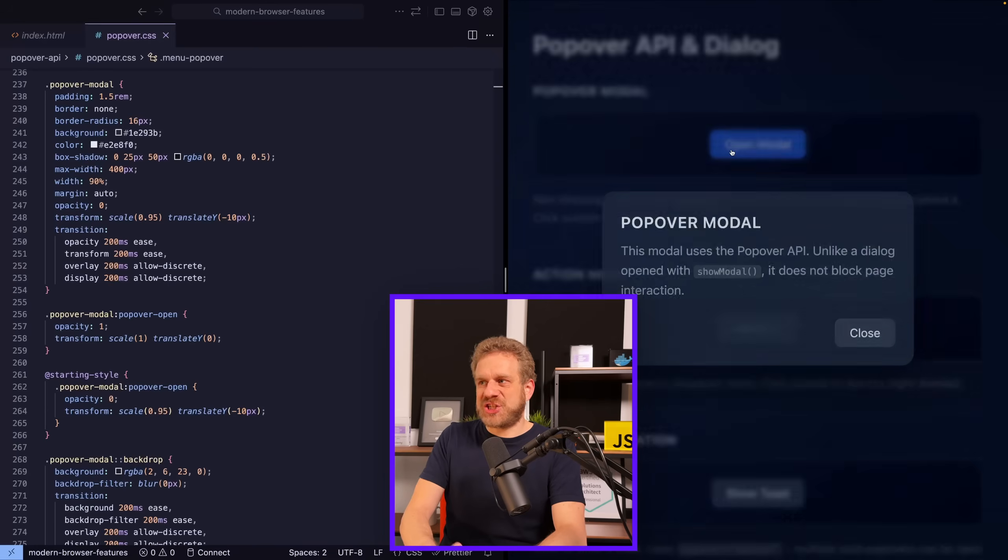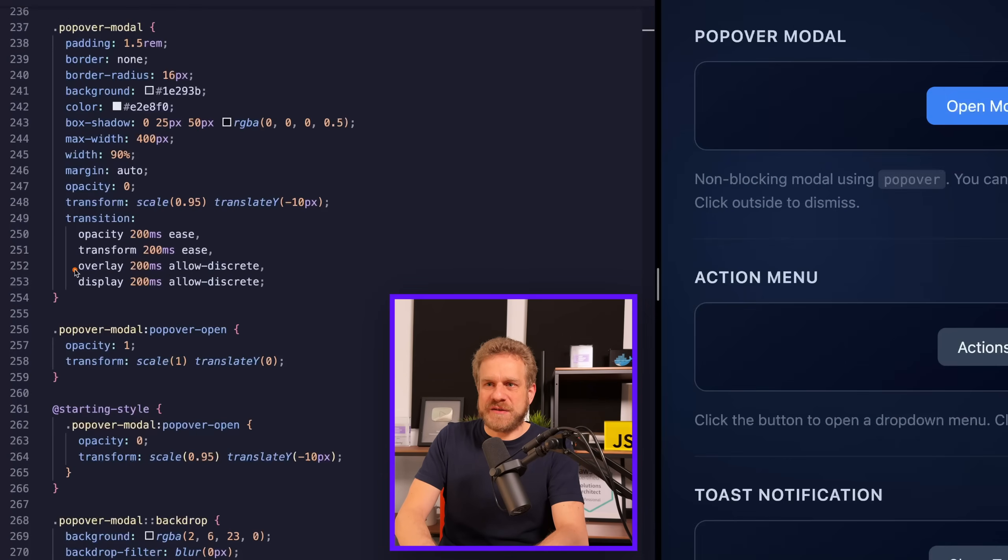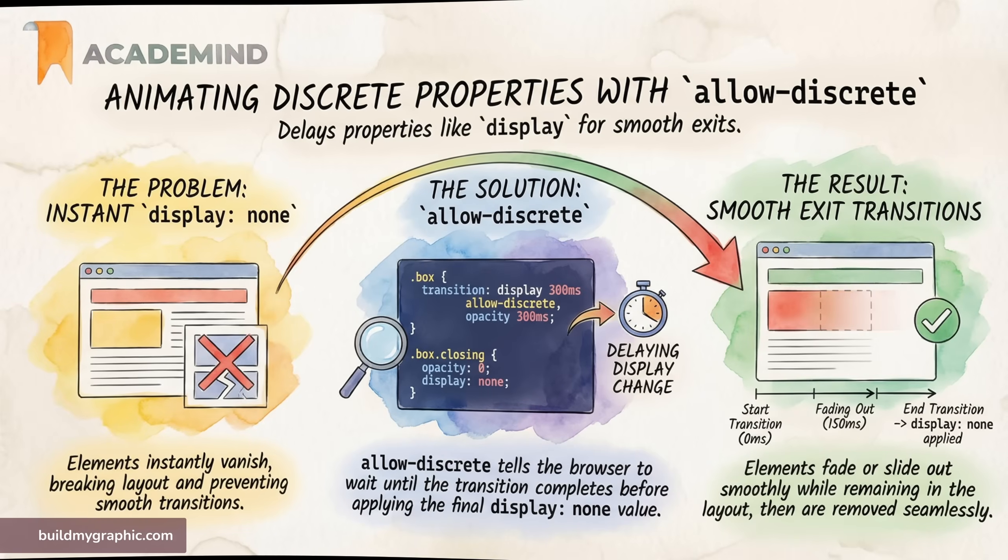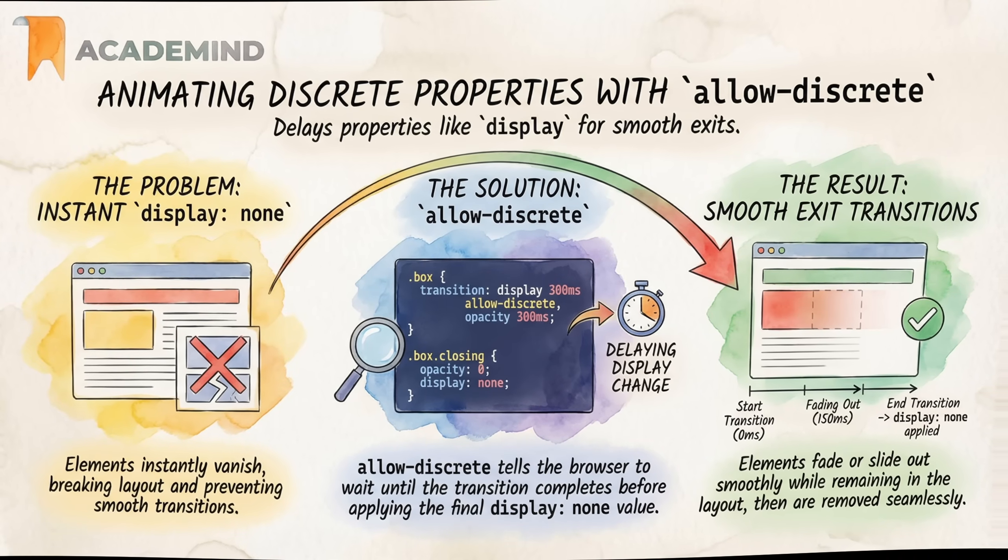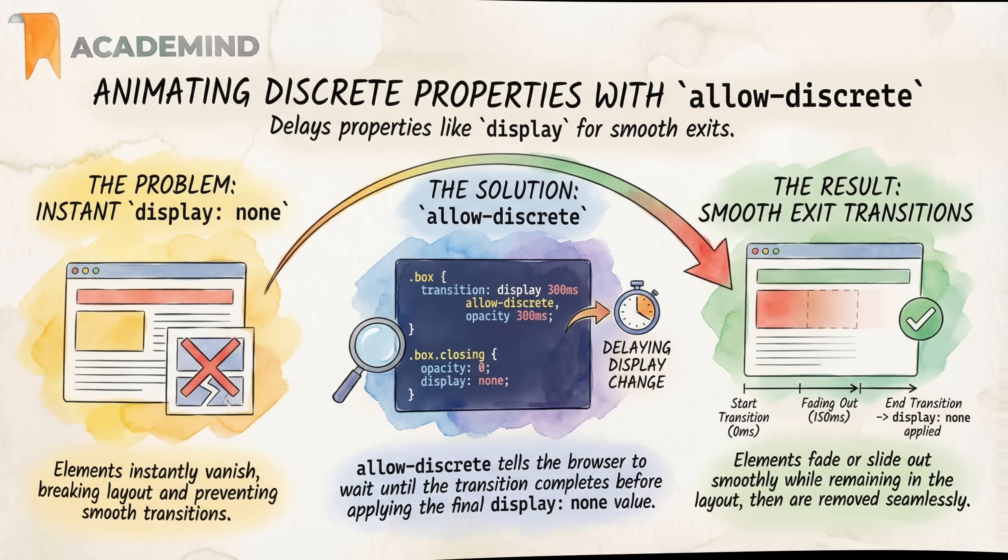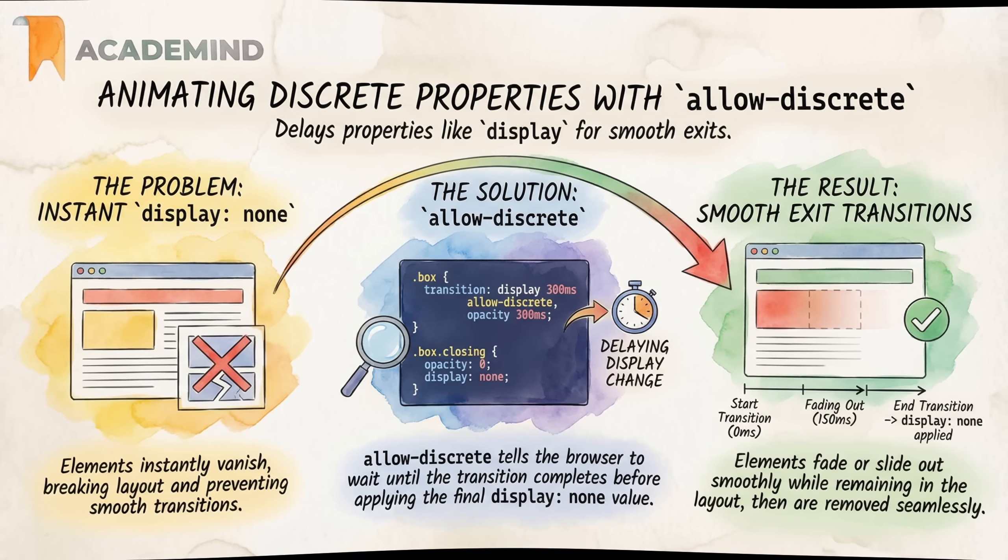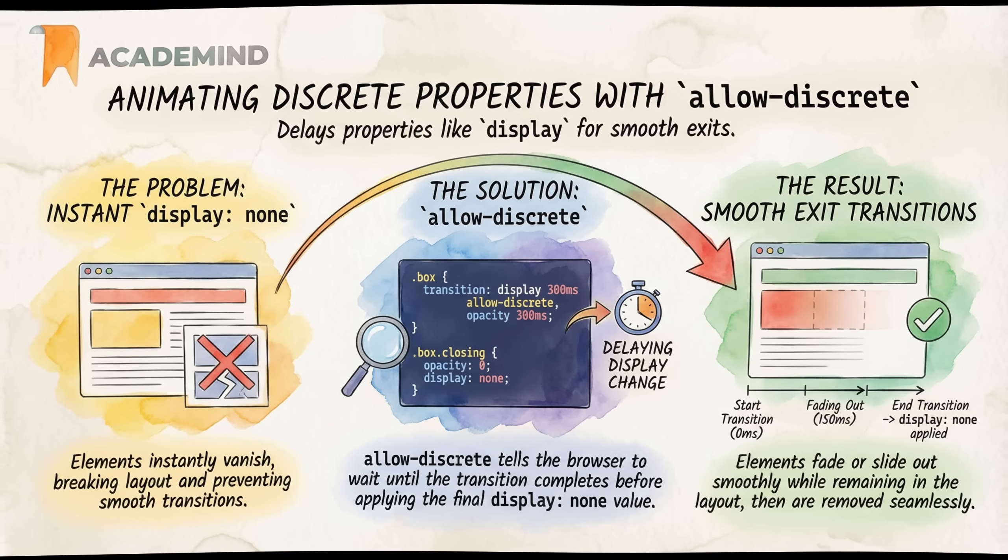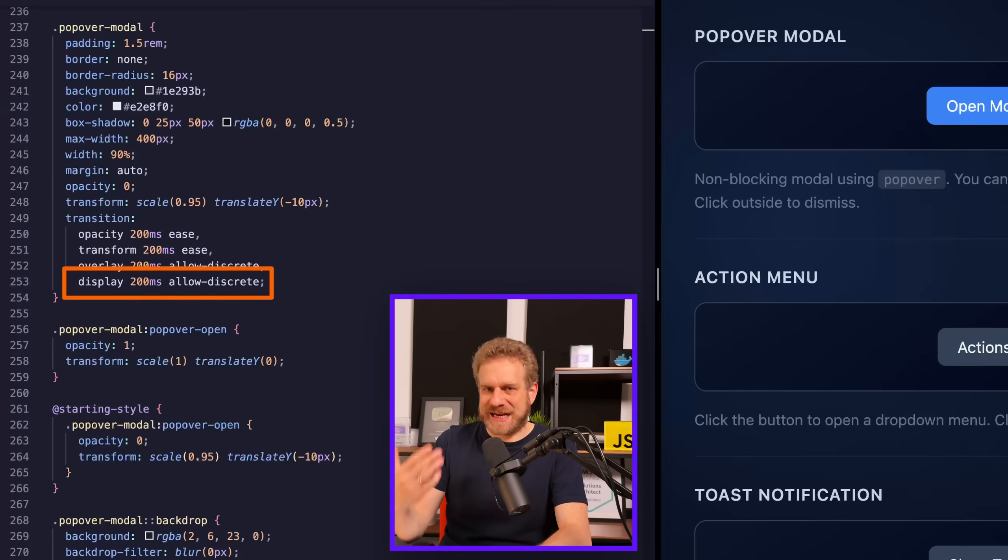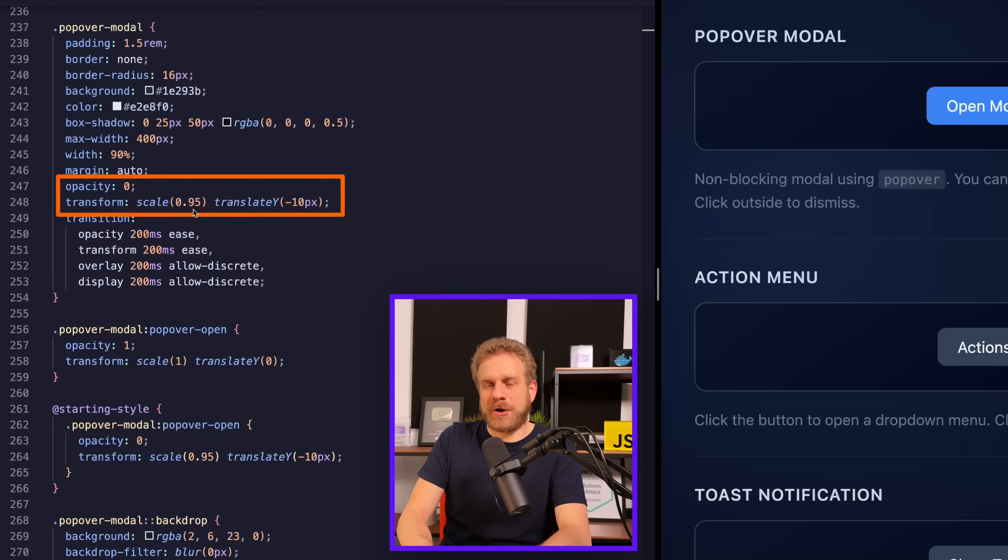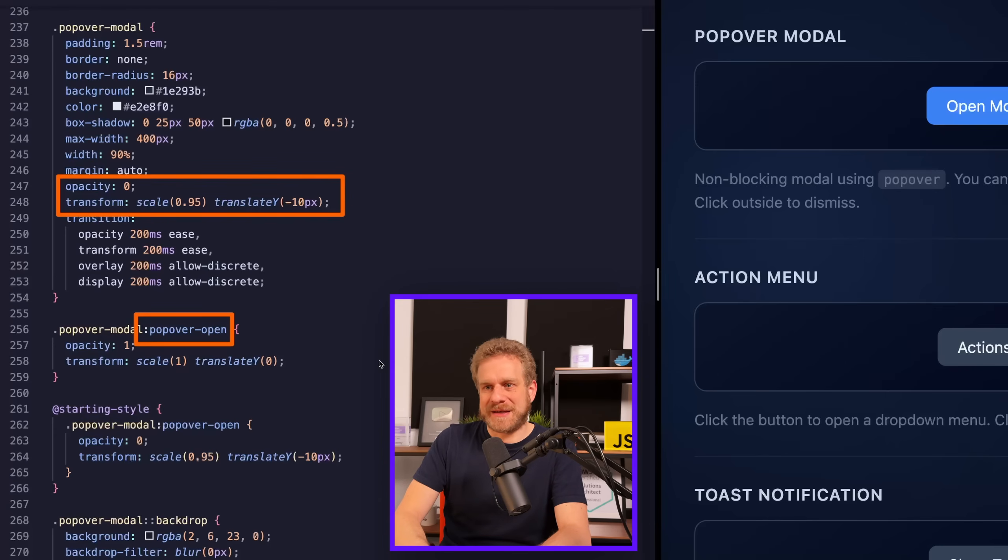This popover doesn't just have an entry animation, though. It also has a nice dismissal exit animation. And that is achieved by animating or by transitioning the display property with allow-discrete. Allow-discrete is also a relatively new CSS feature, which you can use on display transitions, for example. And this simply tells the browser that it should wait with the removal of this element from the DOM or with actually hiding it, so to say, that it should wait with that until that transition is done. That's the simple way of putting it. And that is exactly what you need to animate the exit of this element because we also have opacity zero and the transform styles as set up here on the popover modal itself. So that is what it will animate to when it gets rid of the popover-open class, which it does get rid of once you start closing it. So that is how that exit animation is implemented.